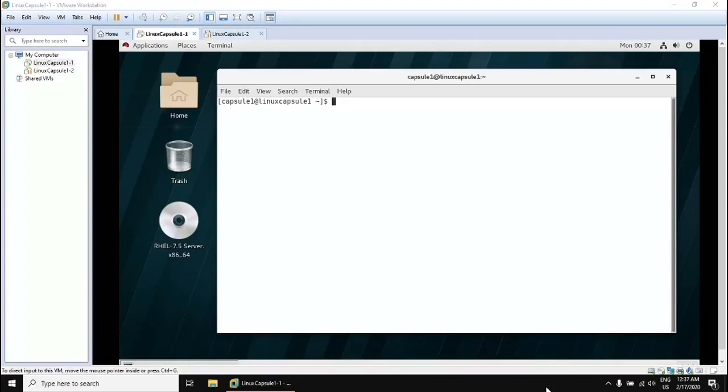Good morning, good afternoon, good evening Linux lovers and everyone around the world. My name is Waleed Hassan, and here is my next video in the Linux Capsules channel. We are still within the second capsule.